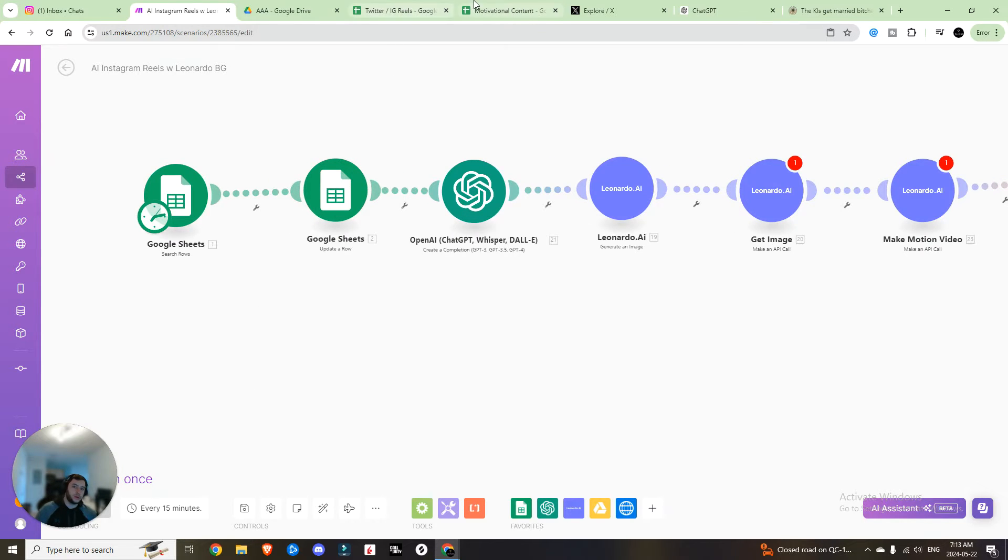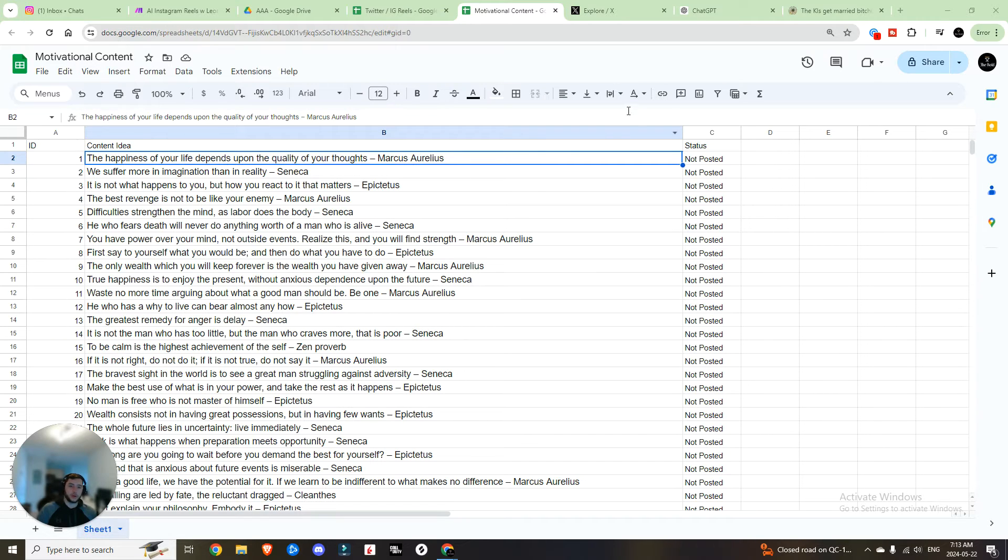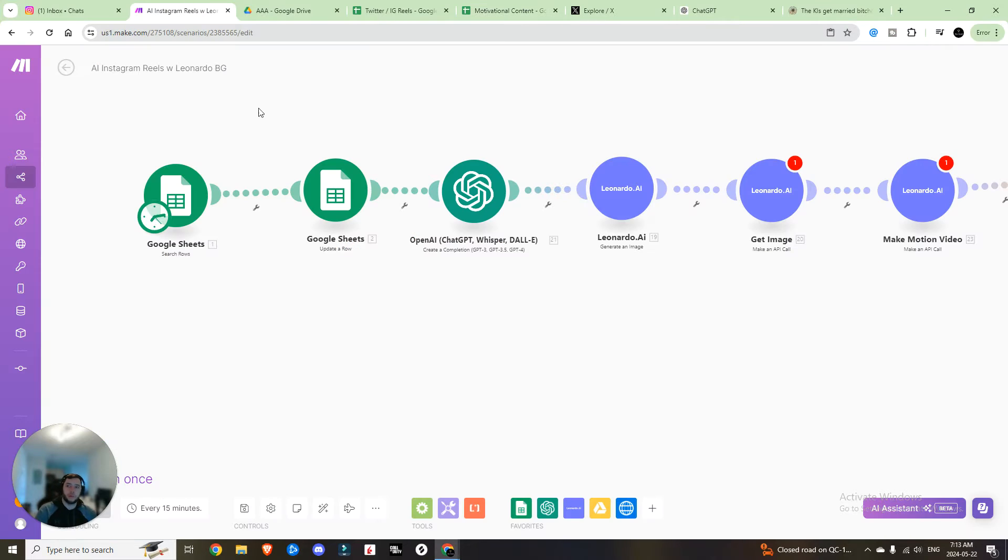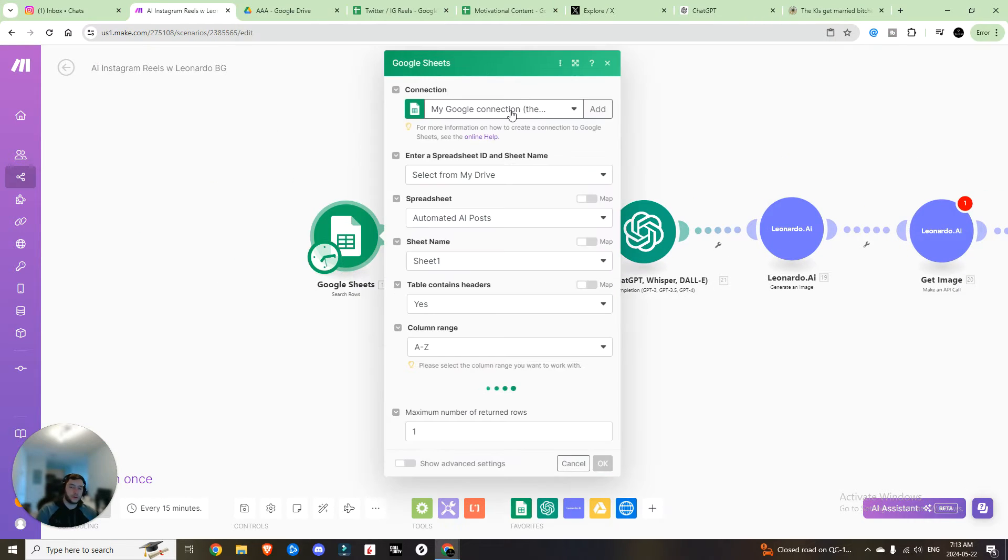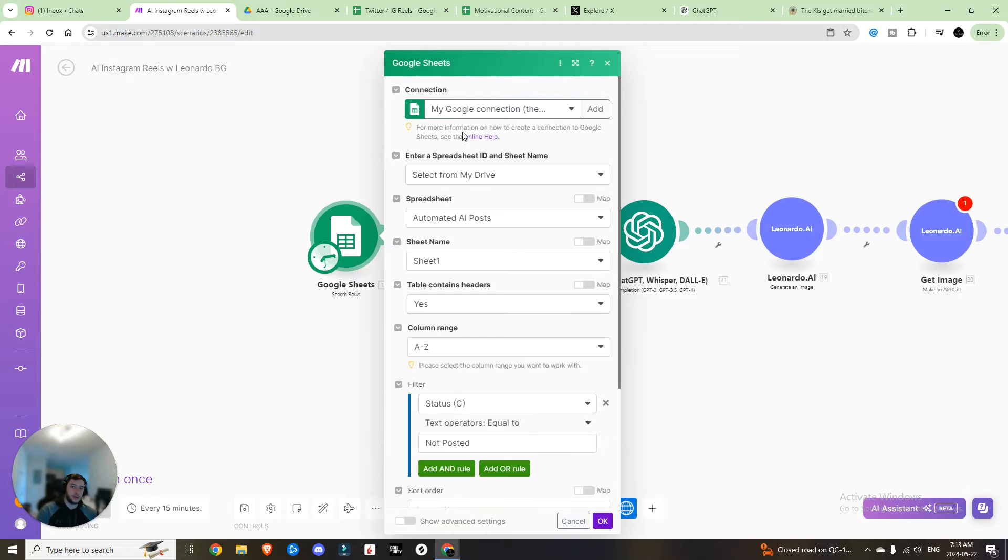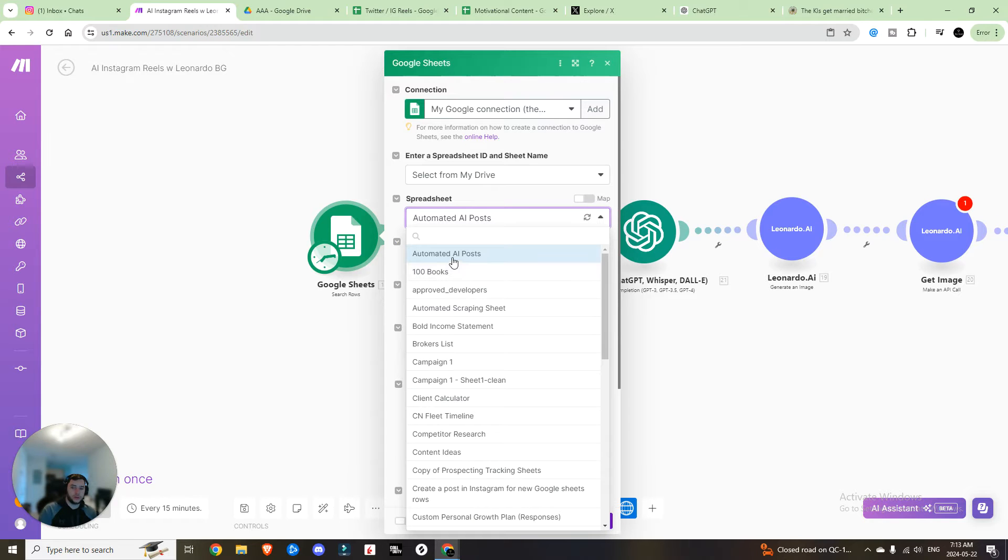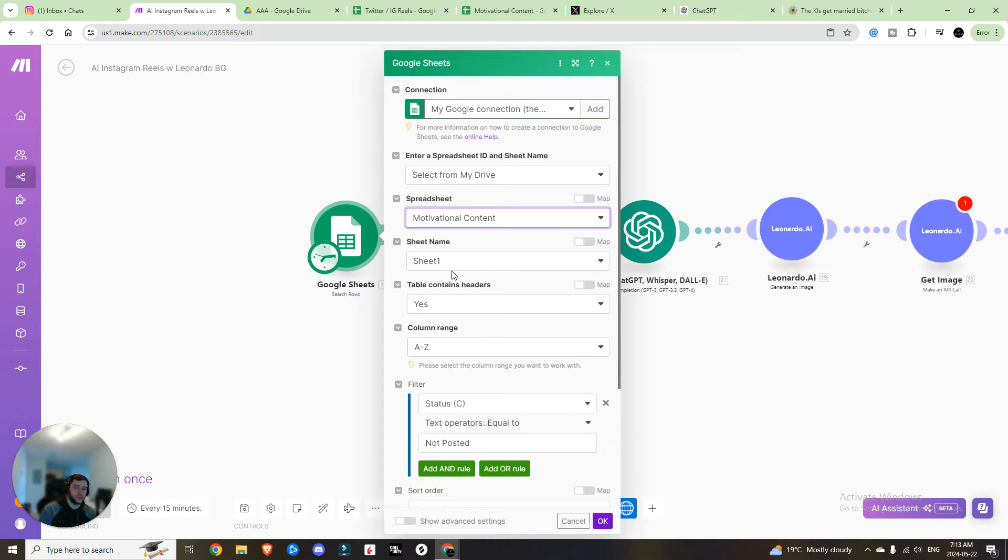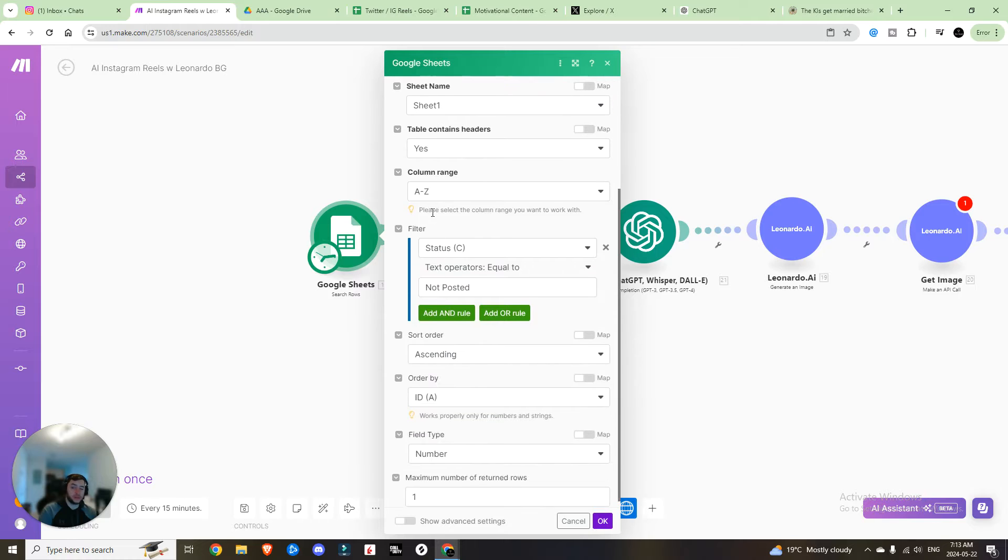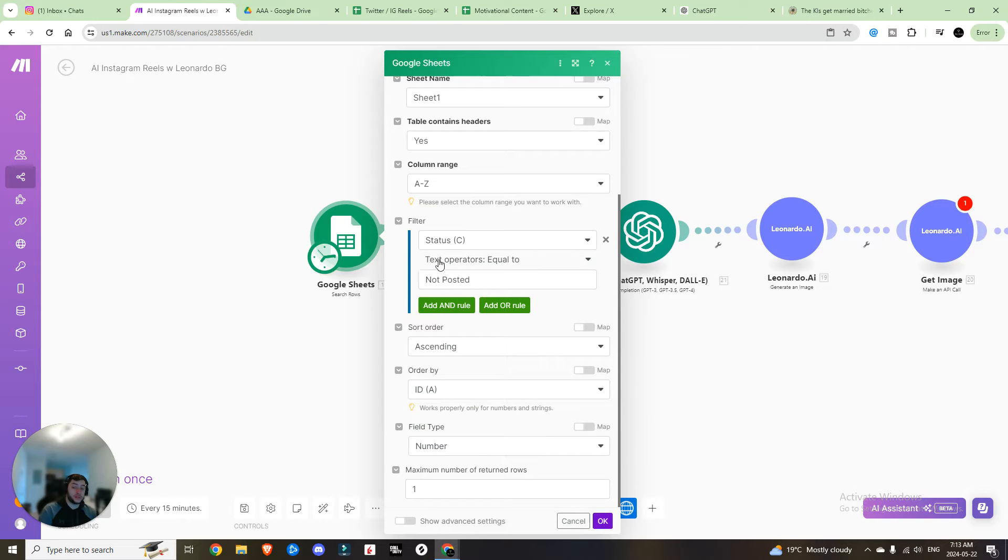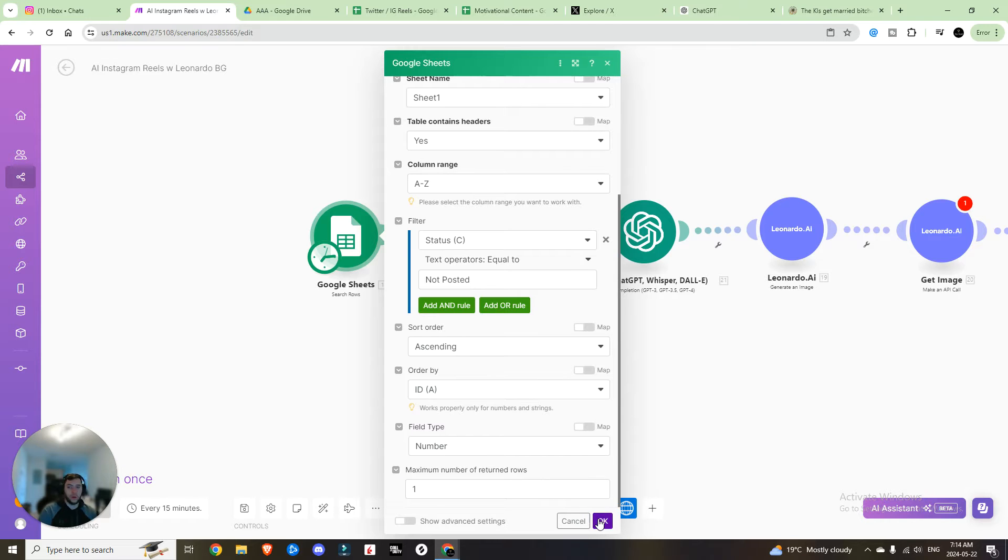First, what you need to do is come into your Google Sheets and you want a row for IDs, a row for content, a row for status. If we hop back on over to Make Scenario, you're going to make the connection to Google Sheets, find the spreadsheet. In our case, it's motivational content, sheet name sheet one, it contains headers. We're looking where the status is equal to not posted and then sort in ascending order by the ID where the field type is the number and you want to return one row.